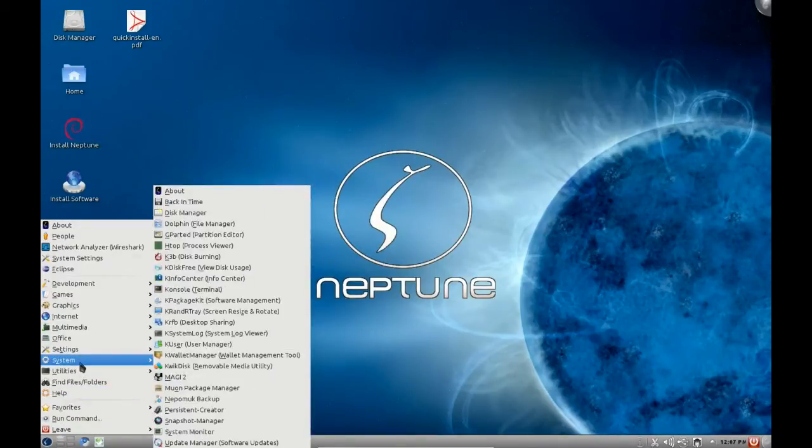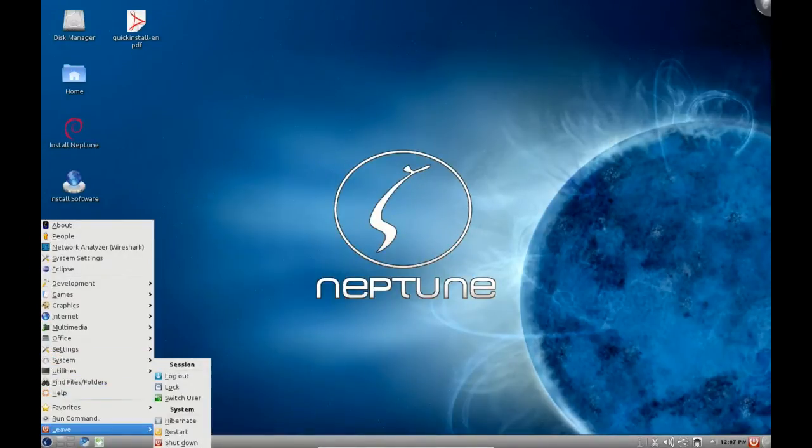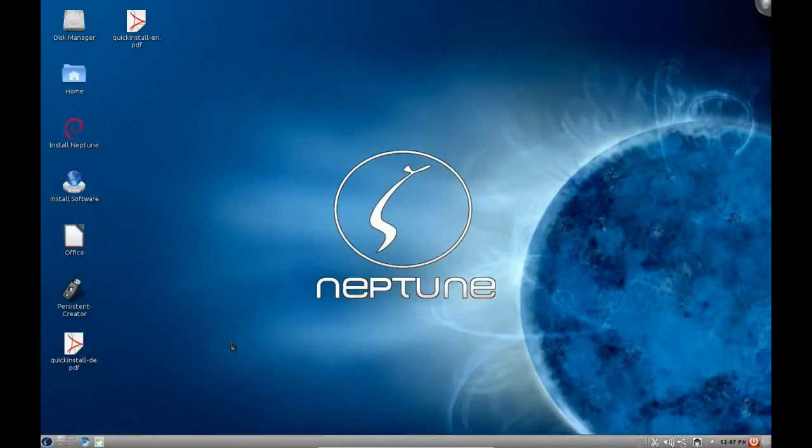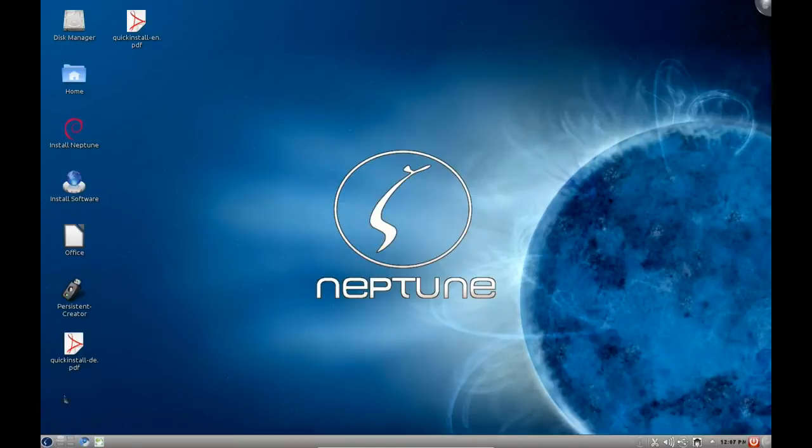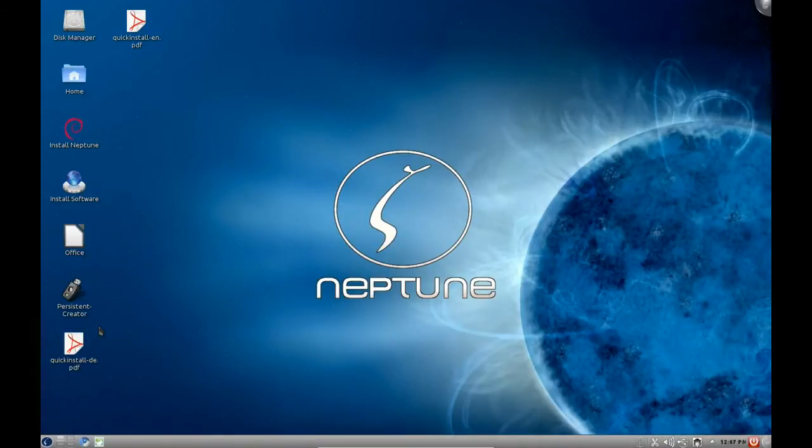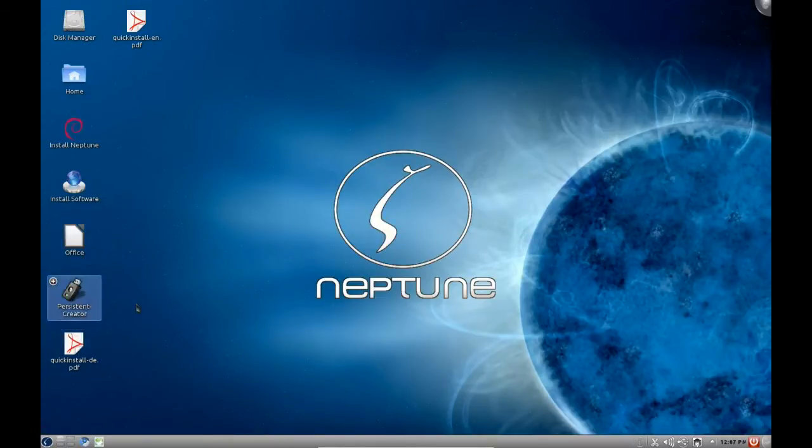The Zeven OS team are indeed based in Germany and the default ISO image will boot into the German language by default, but they also have the English option from the boot screen. They also have quick install guides in both German and English which is quite helpful for those of us who don't speak German.